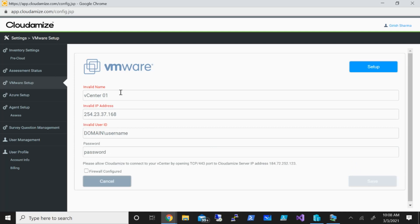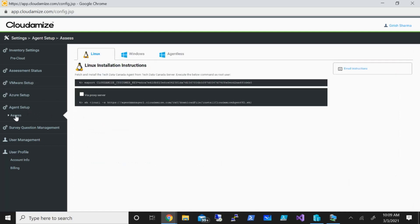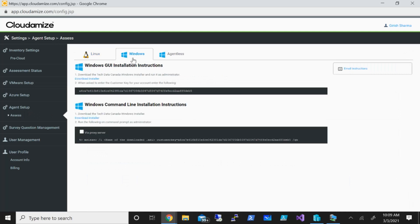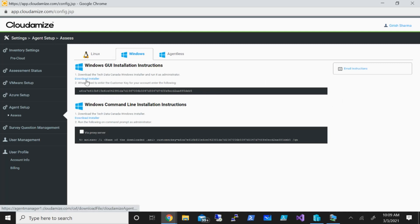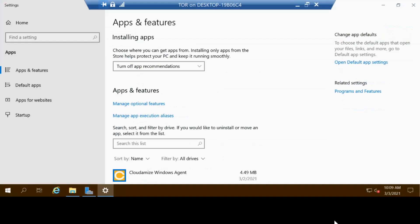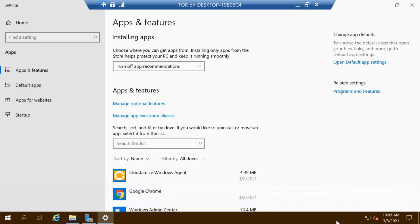If you're running Hyper-V, it is pretty straightforward. You can just go under agent setup, go to assess, and under Windows you just need to download this agent. You can see the download installer and you will get this key that you need to input while you are running that file.